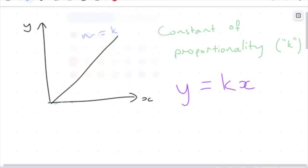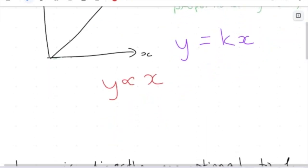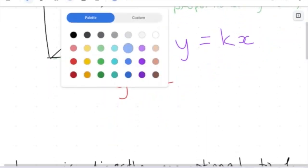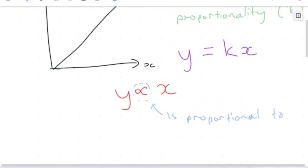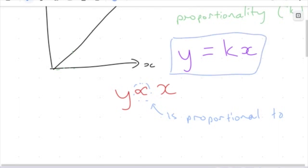We write this by saying when we have two variables that are proportional, we write Y with this proportionality symbol — that symbol means 'is proportional to' — so Y is proportional to X. That is determined by this particular linear relationship between the two variables. So we can say that Y varies directly as X varies, or in other words, Y is directly proportional to X.